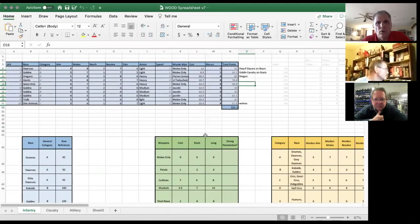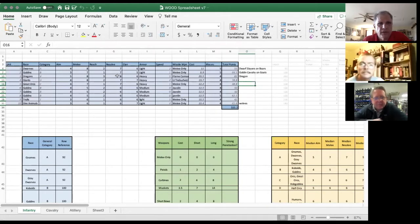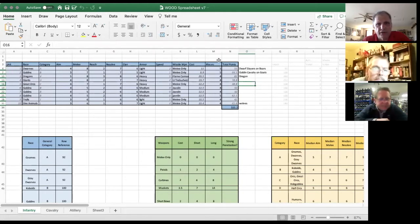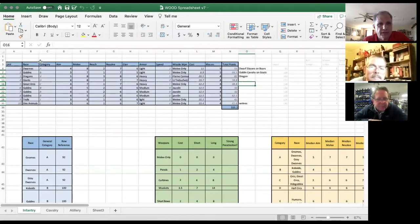Let me share the screen via Zoom. Okay, so I'm going to share the spreadsheet and walk through the various parts of it and then how I might use this to point out a force. So the top here is the part that I expect users will play with.